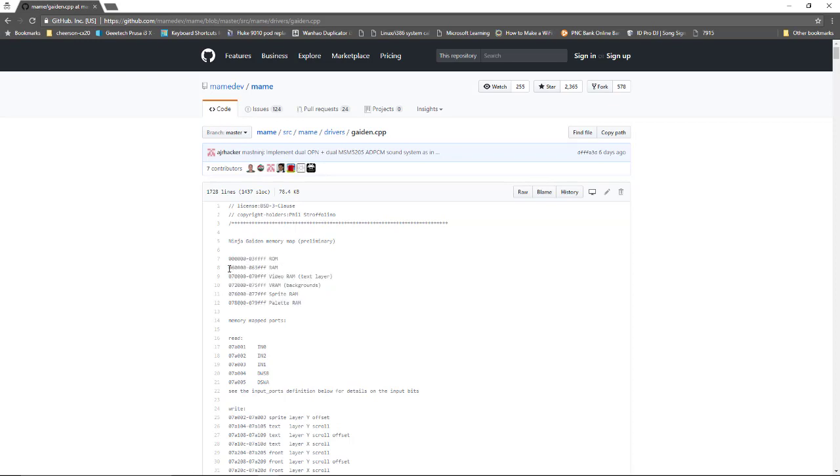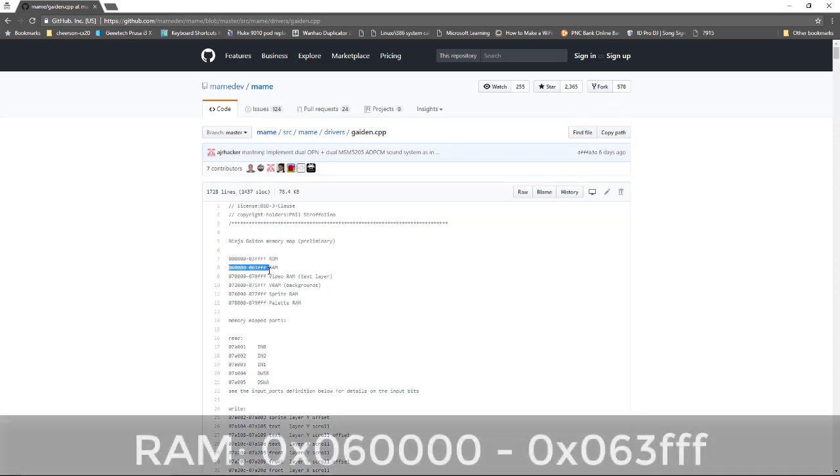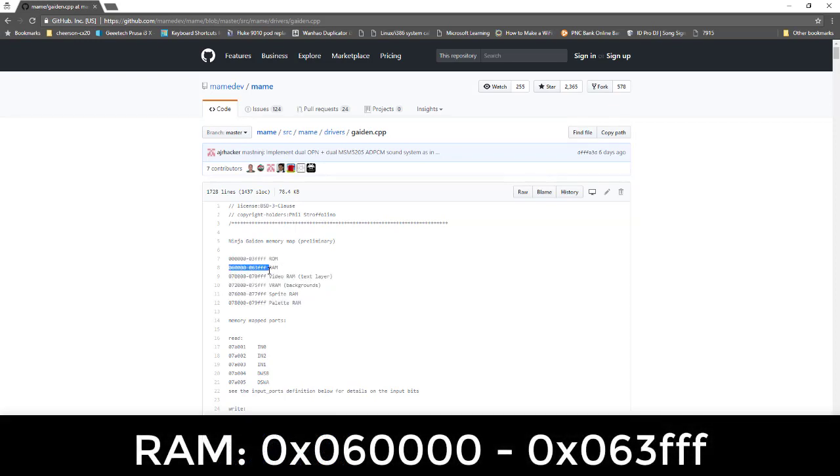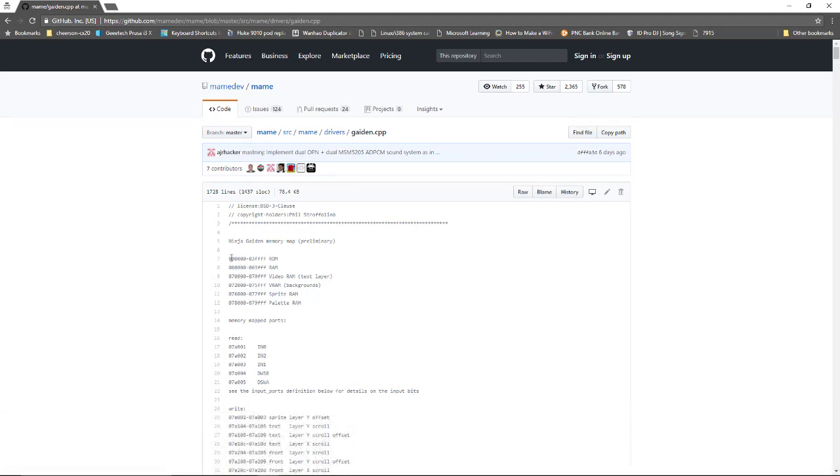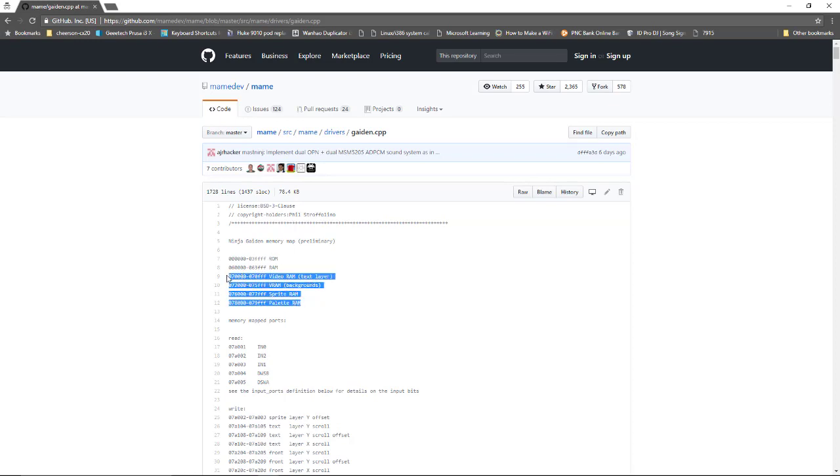Right now all we need is the RAM. So 60000 to 63FFF. It's also probably wise to point out the ROM here too, 0 to 3FFFF. Let me go ahead and write that down. And it's good to know this stuff too. We may need that later. So the reason I need to do the RAM is because I'm going to search through RAM memory to see where as I add coins what value changes and corresponds to the number of coins I've added. So there we go, we got that range.